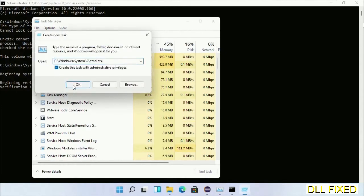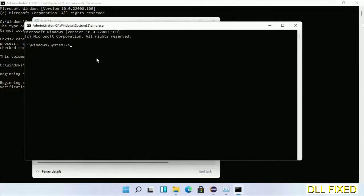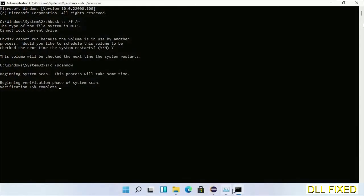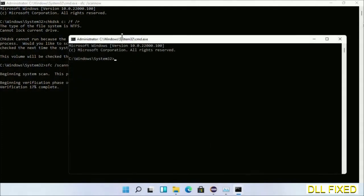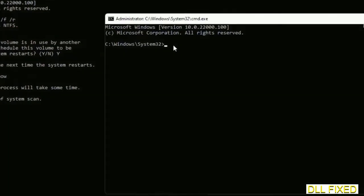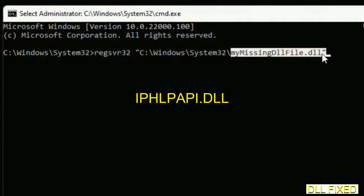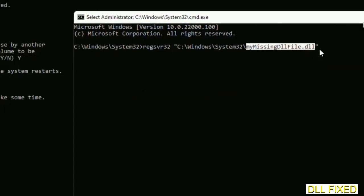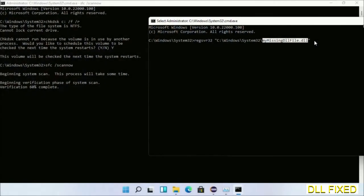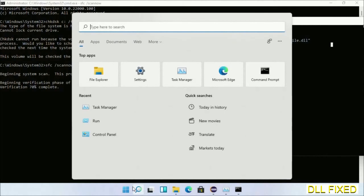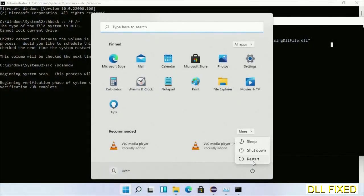Click and open a new command prompt window and keep it side by side. In this command prompt, type the regsvr32 command carefully — replace 'my missing dll file' with the name of the DLL file we just copied — then execute it. Once verification completes and everything is done, click the Start menu and restart your computer.